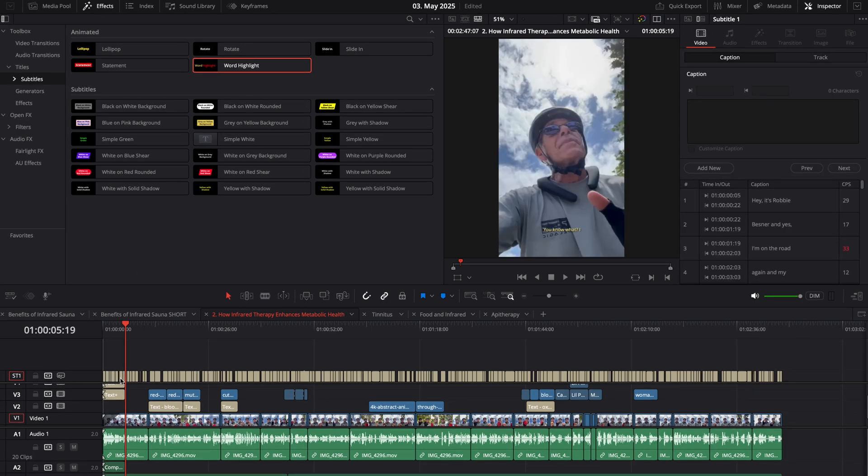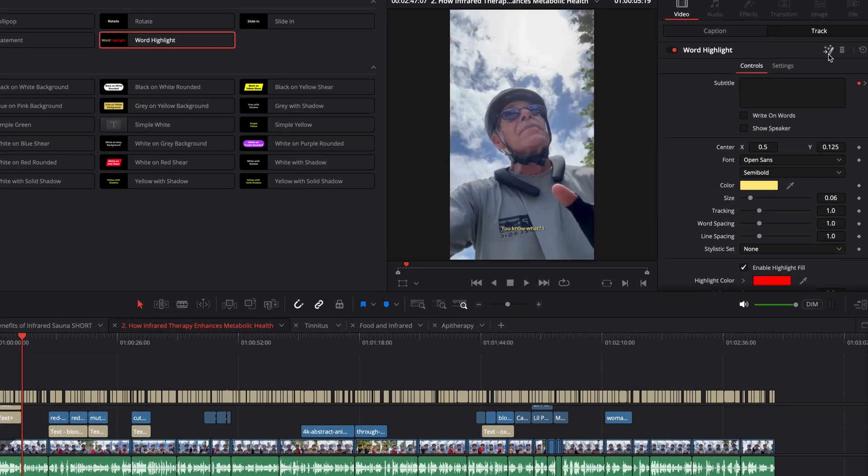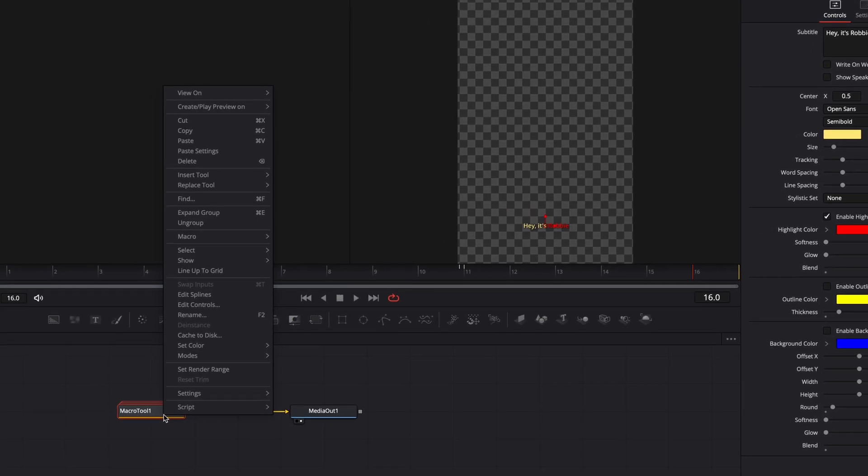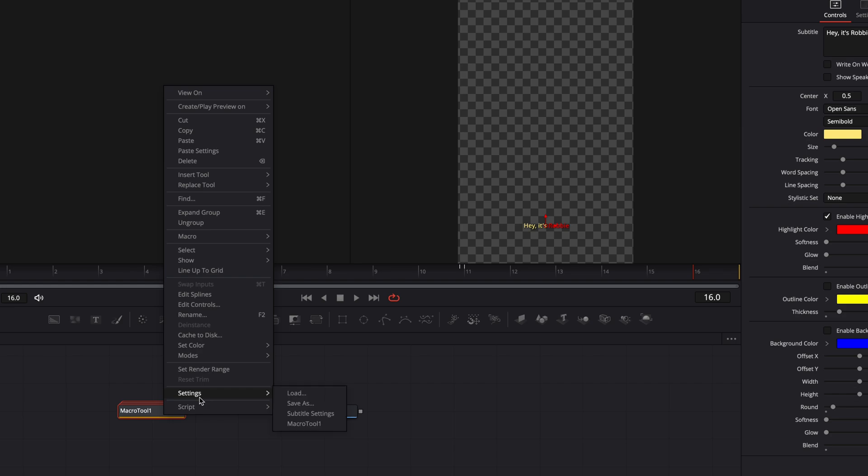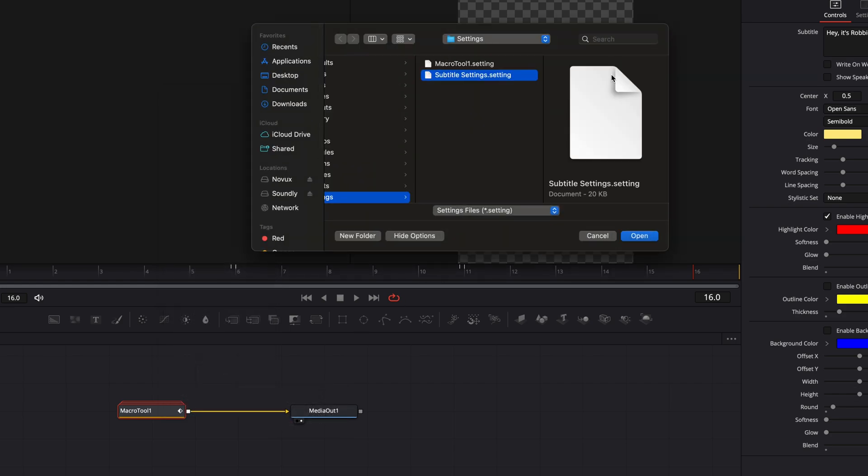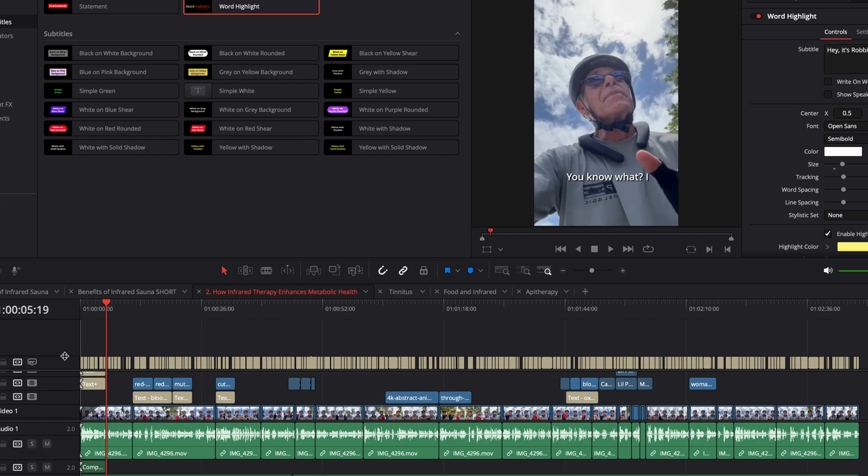Click on the track again, come over to Word Highlight, open it up in the Fusion page. On the macro tool, go to settings, load, and then find your saved preset and open. There you go.